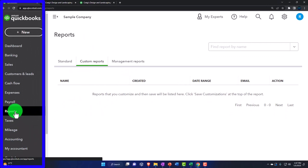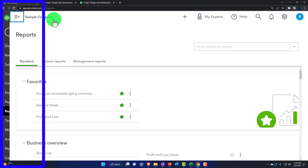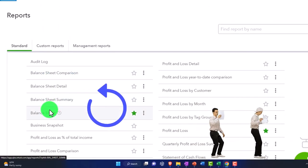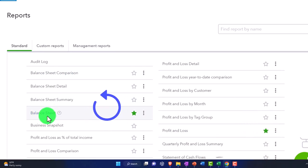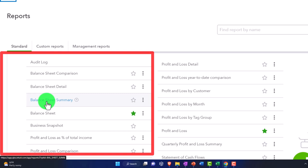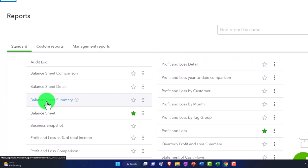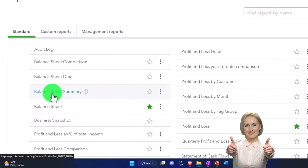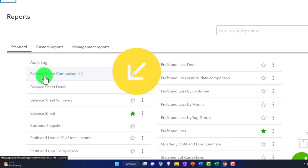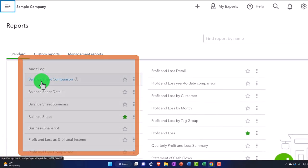Looking at the reports now, let's think about which are more likely internal and which more likely external. Under Business Overview, the balance sheet can be both internal and external - you might save one copy formatted for internal use and another for external. The summary balance sheet is more of an external report since it gives less detail; for internal reporting you typically want to see the full detail. The comparative balance sheets are ones you'd create primarily as external reports, though you might use some comparatives for internal purposes too.